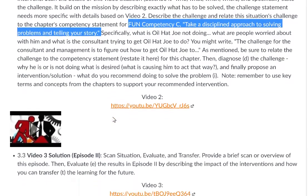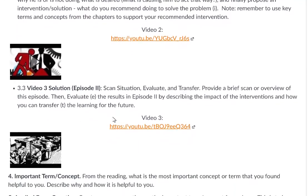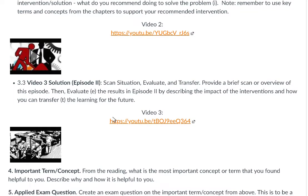Now move to 3.3, video three. You've completed D and I in the manager's action research process. Episode two is the conclusion — it tells you the successful completion of the situation. Provide a brief scan of what happened with Oil Hat Joe and how it concluded. Evaluate the results: what action was taken, what was the intervention, and what was the impact on Oil Hat Joe, on the environment, on behaviors, on people? Make the connection between the manager's action and the result, evaluating that impact.